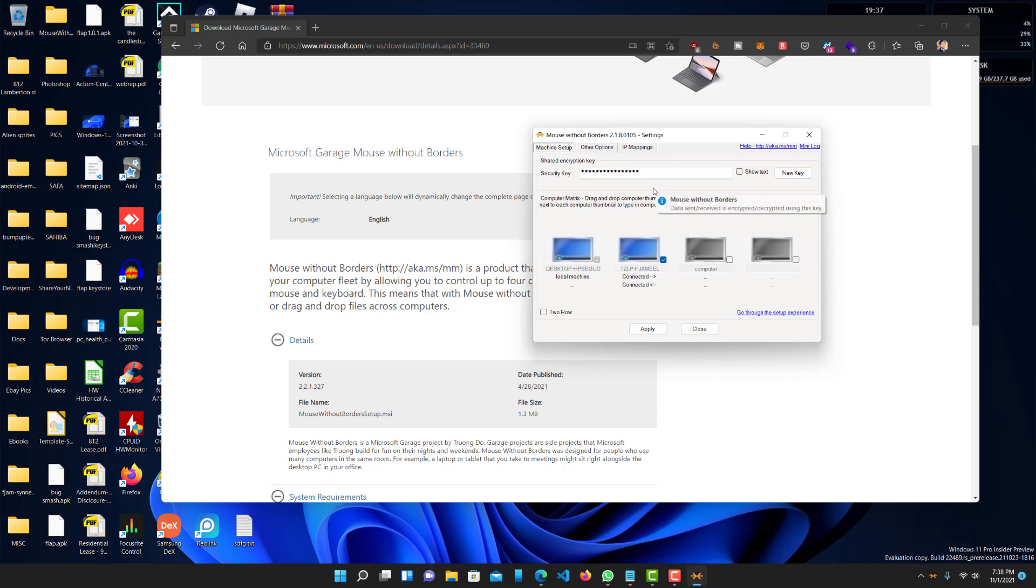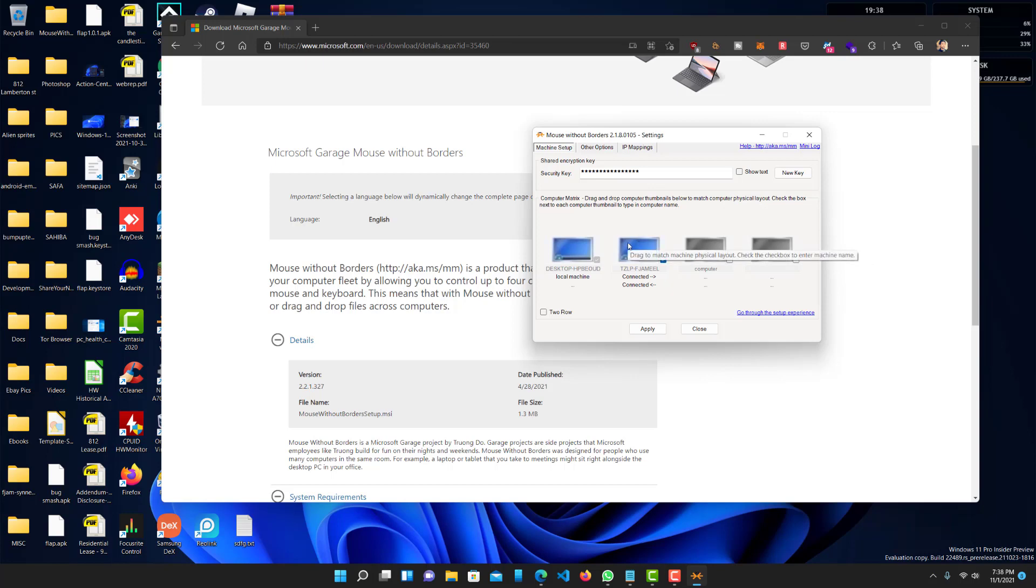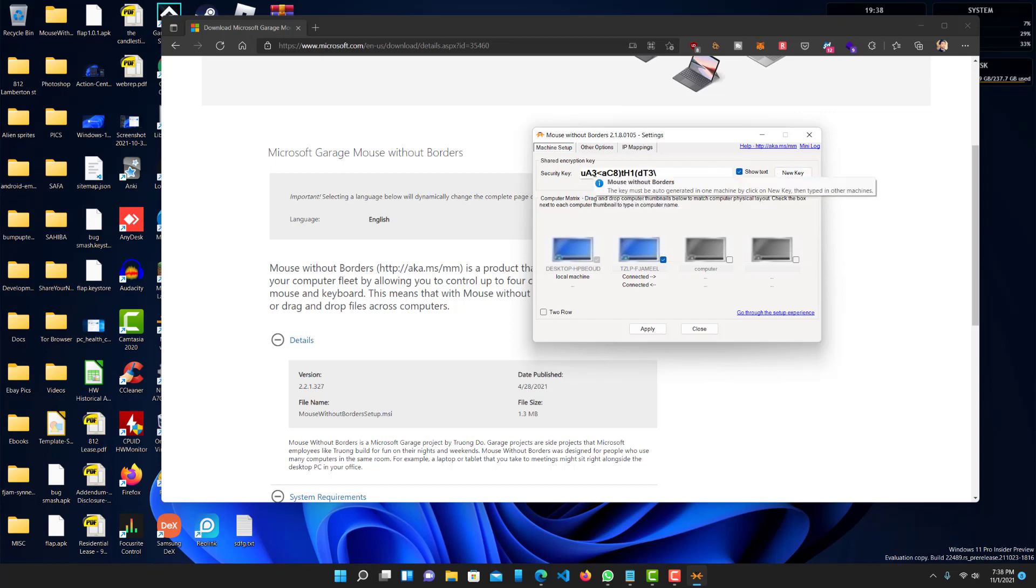So, the way this works is you want to install this on both computers, right? And then once it's on both computers, you want to basically just, you'll see the security key.